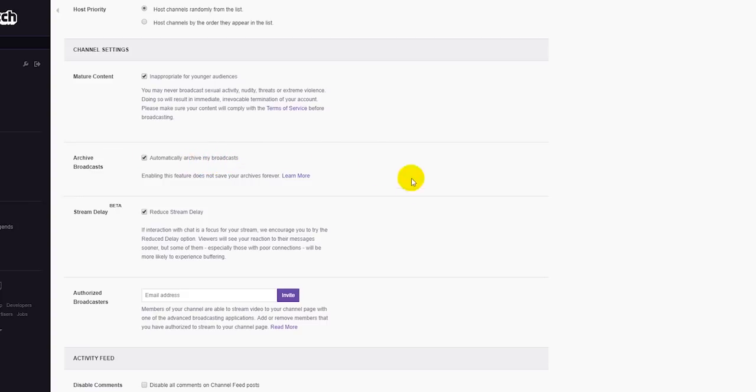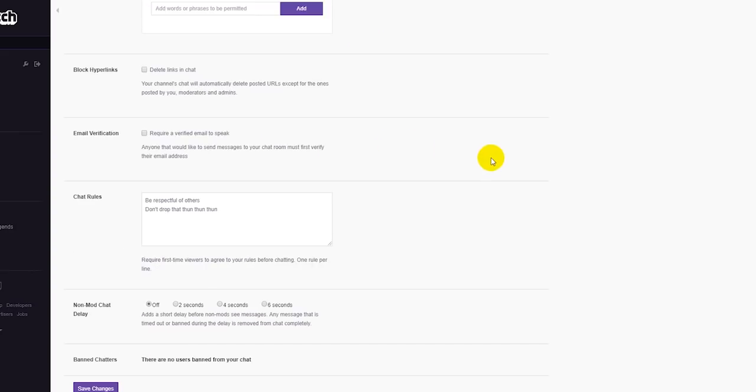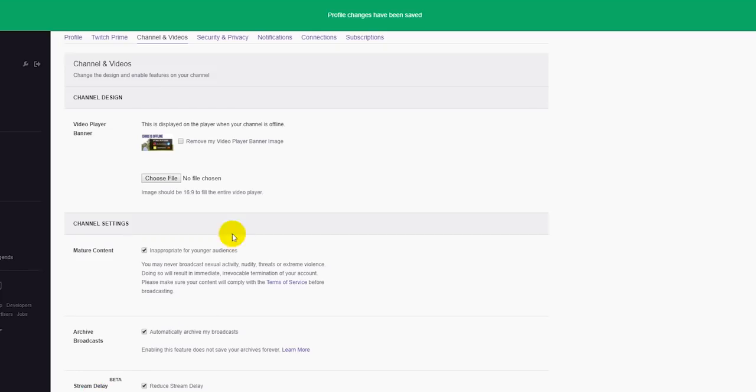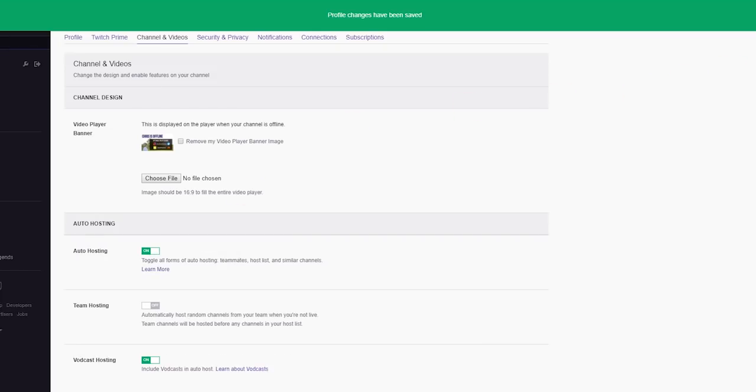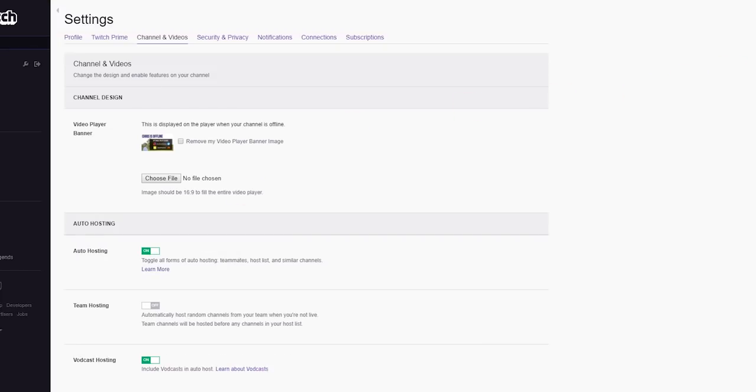So it's going to automatically archive my broadcasts. That's what it says right there. Great. Scroll all the way down to the bottom of the page and hit save changes. Now, because you did that, when you go into your Twitch channel...